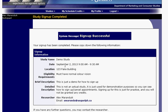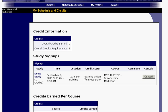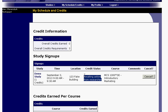It tells you to copy down the confirmation information, though you don't really need to. If you click on My Schedule/Credits, you'll see the study you're signed up for — the name, date, time, location, and your credit status. If it says 'Awaiting Action from Researcher,' this means they haven't granted you credit or marked your participation yet, which is normal until a day or two after you've participated.